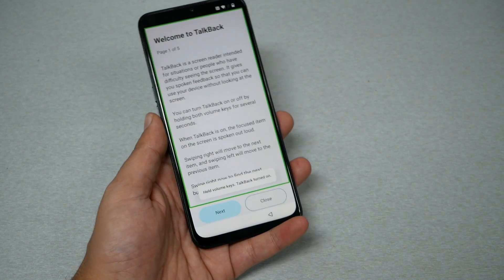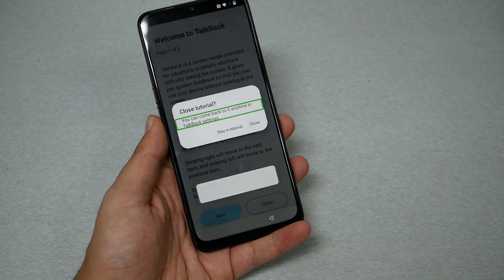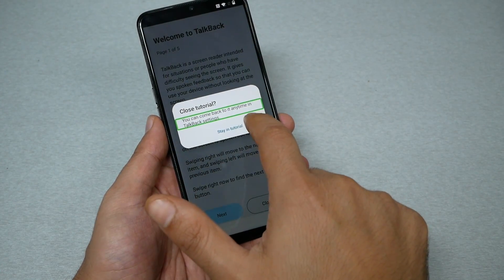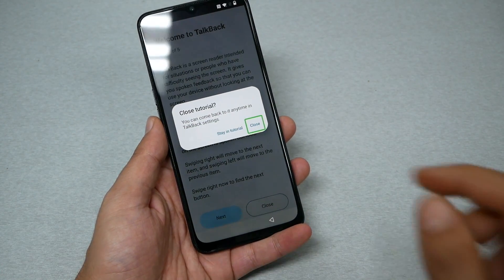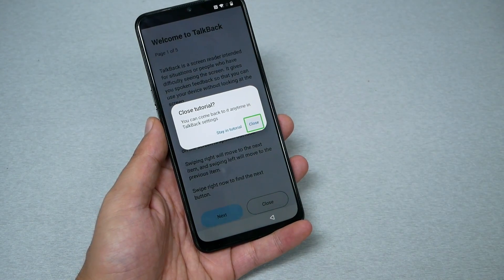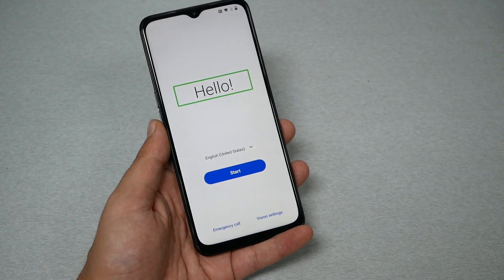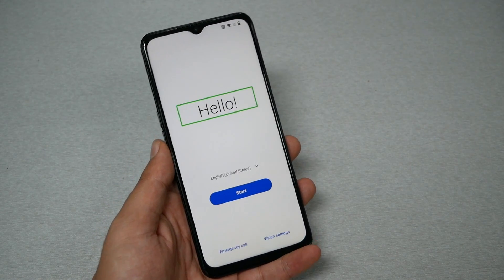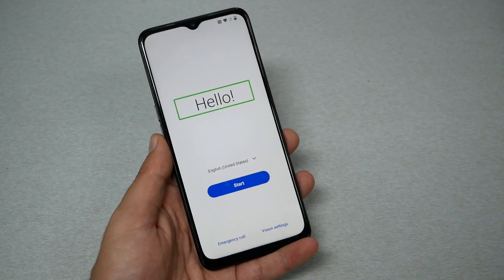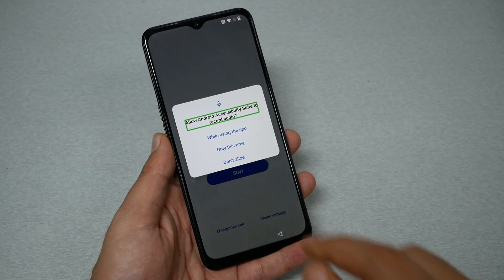TalkBack is now on. Hit close on the tutorial — you can come back to it anytime. Double tap to activate, double tap to close. Now do the L-shaped gesture but in the opposite direction. A permission request will appear — allow Android Accessibility Suite to record audio.